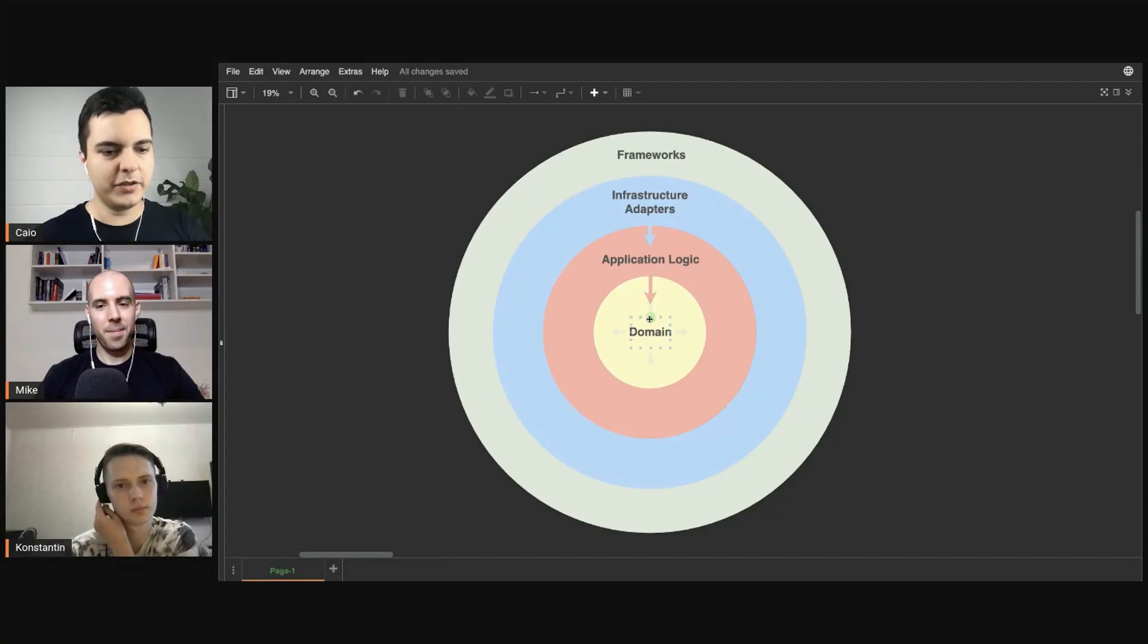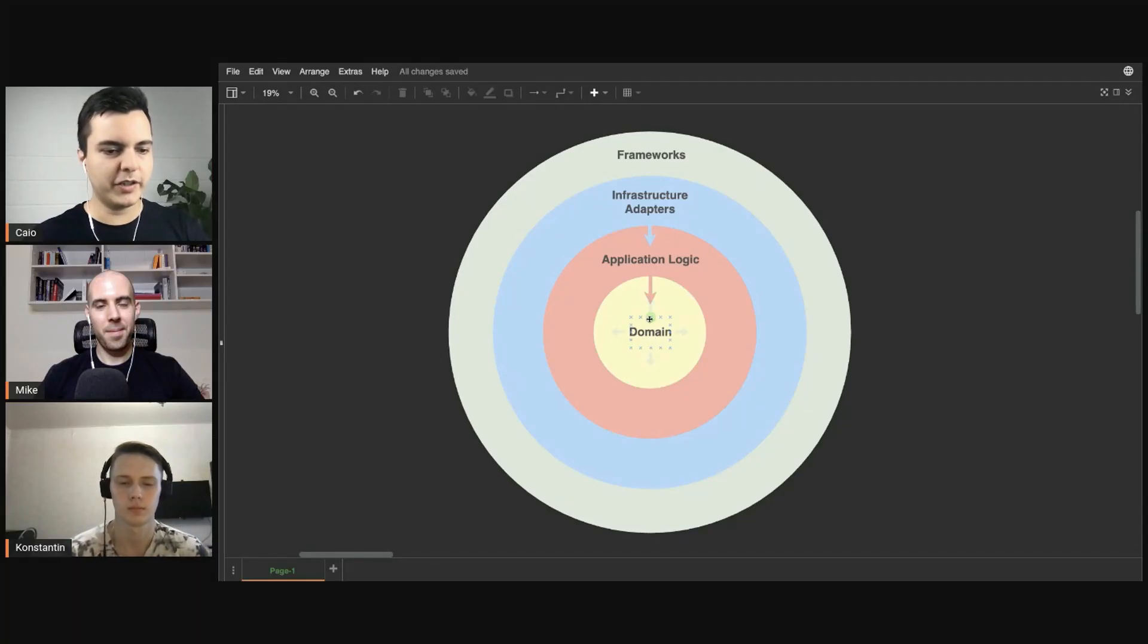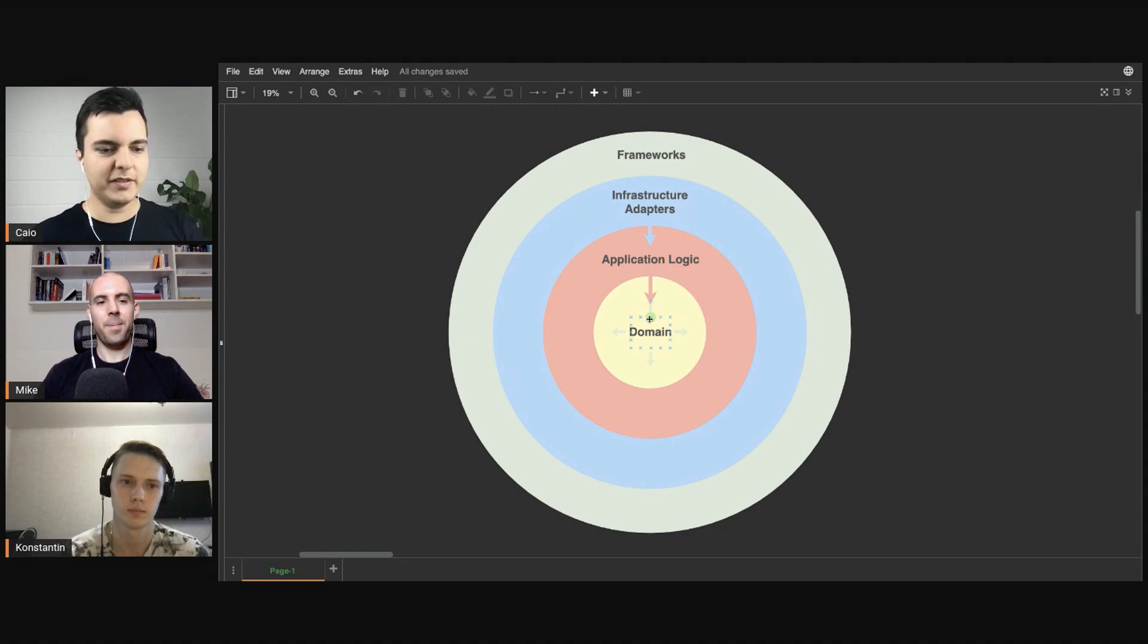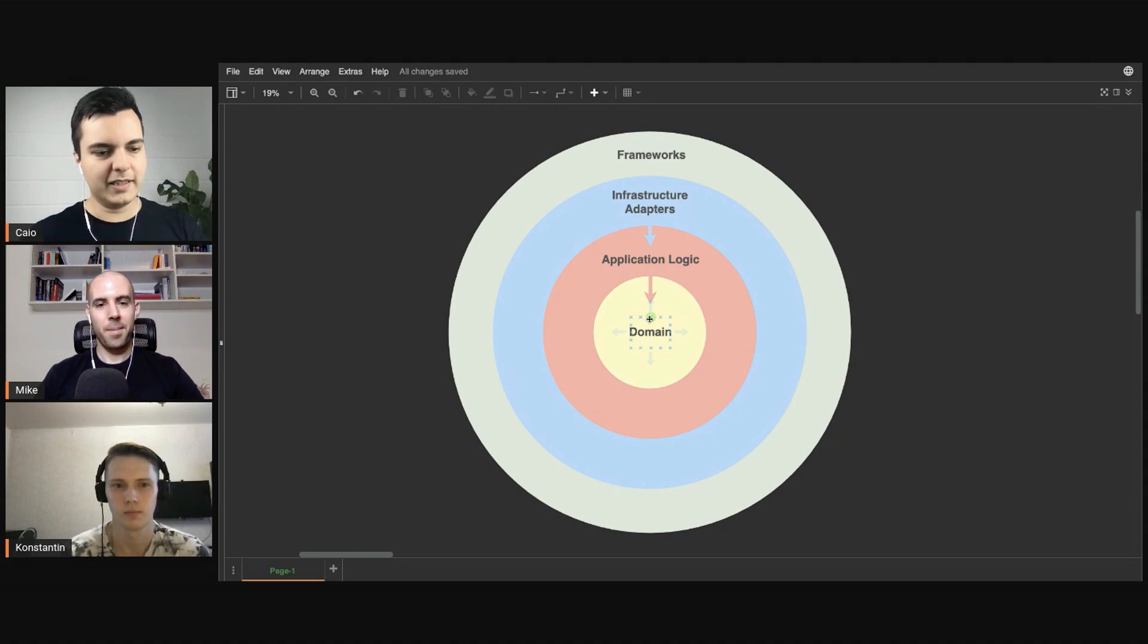You want at the core of your application the domain logic, like why your application exists. It's the domain, the heart of your application.